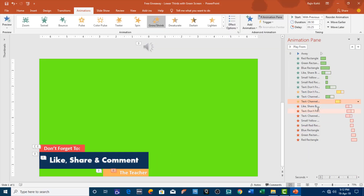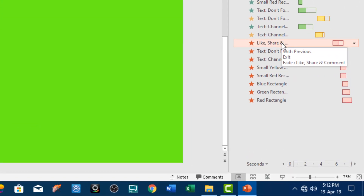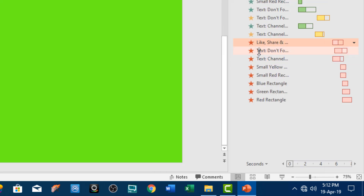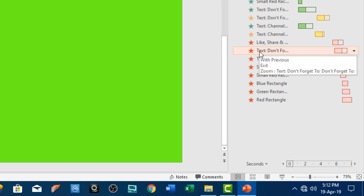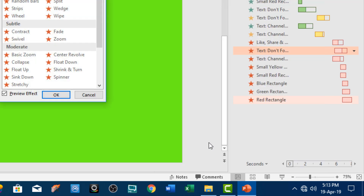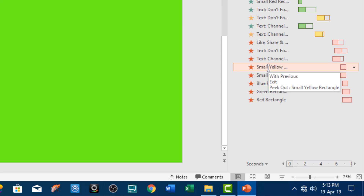Then again I am using the same effects but this time with exit animations. To make the 'like, share and comment' text disappear I am using the fade-out effect from the exit animations. For the 'don't forget' text, that is a zoom-out effect from the exit animations. If you click 'More Exit Effects' then you will see that effect right there. For the channel name I am also using the same zoom-out effect. To remove the small yellow rectangle from the screen I am using peak-out with direction set to top.